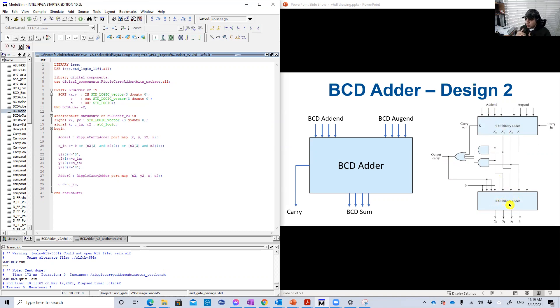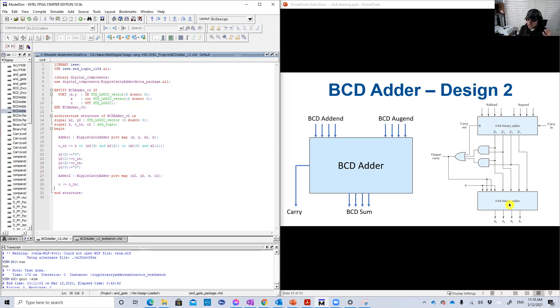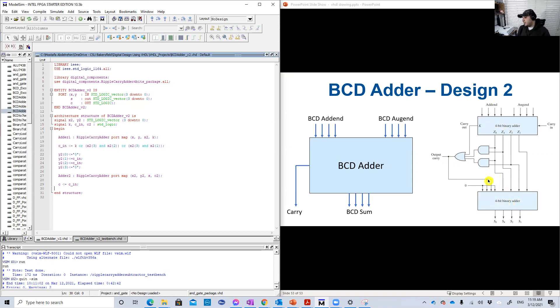This circuit here, two and gates and the or for the carry. And this carry will choose the second addend number for the second four bit binary adder.